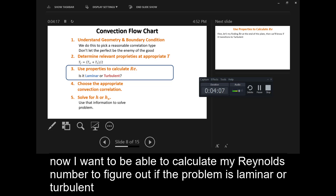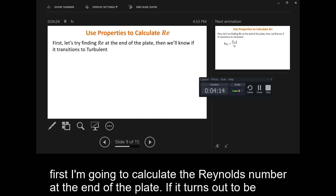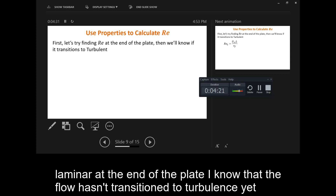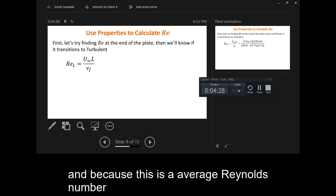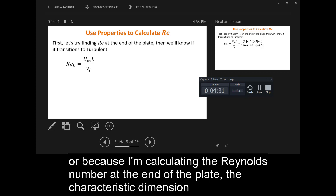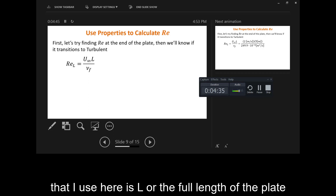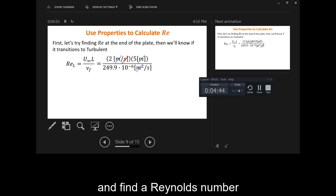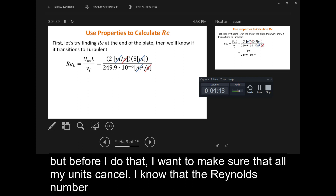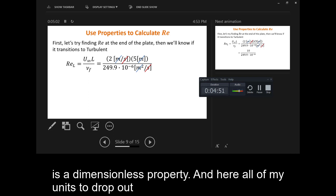Now I want to calculate my Reynolds number to figure out if the problem is laminar or turbulent. I'm going to calculate the Reynolds number at the end of the plate. If it turns out to be laminar at the end of the plate, I know that the flow hasn't transitioned to turbulence yet. I have an equation for Reynolds number, and because I'm calculating the Reynolds number at the end of the plate, the characteristic dimension I use is L, or the full length of the plate. All this information is known. Before I plug it in, I want to make sure that all my units cancel. The Reynolds number is a dimensionless property, and here all of my units drop out.